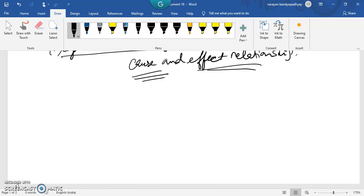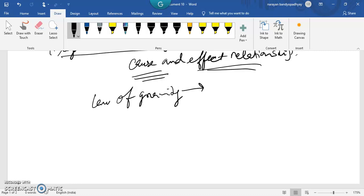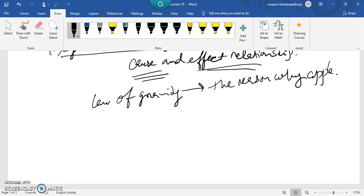There are some basic principles, rules, and regulations in management which each manager needs to follow. These can be learnt through books or by joining courses like an MBA program, which teaches the basic concepts of management — just as the law of gravity explains why an apple falls from a tree towards the ground.